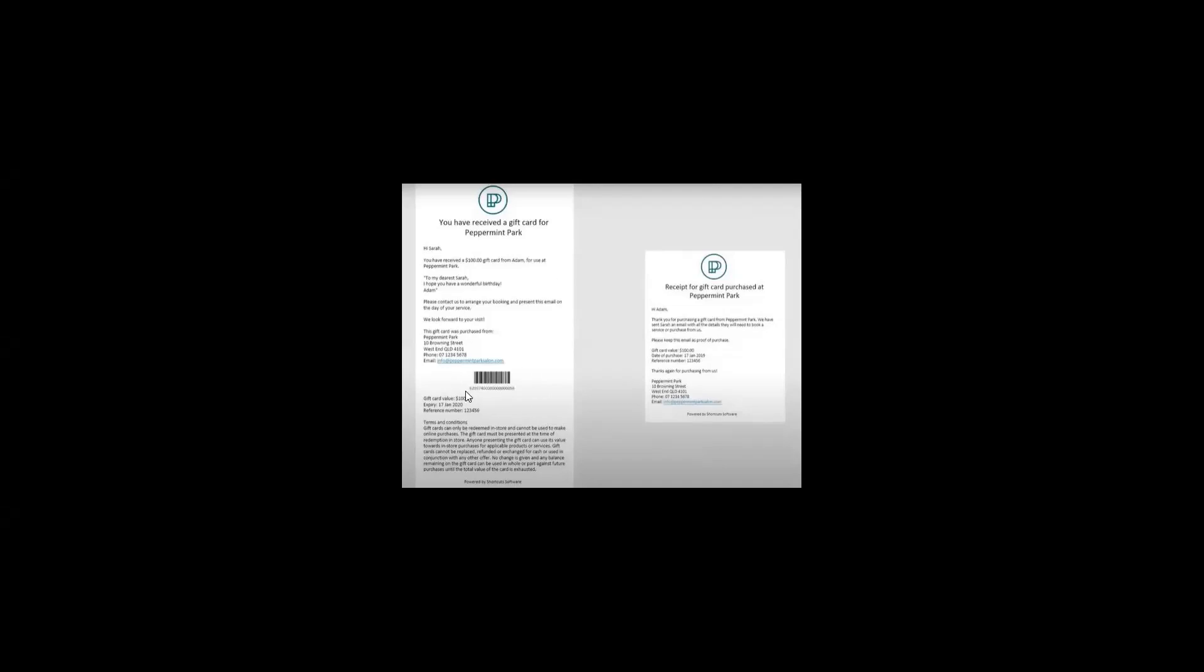So here you can see there is a barcode. This is what the customer will receive when they get their beautiful online gift card.